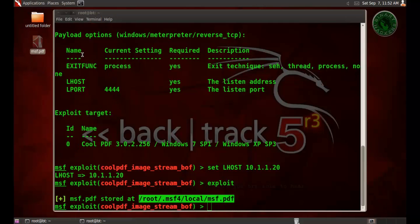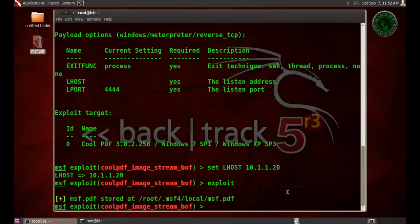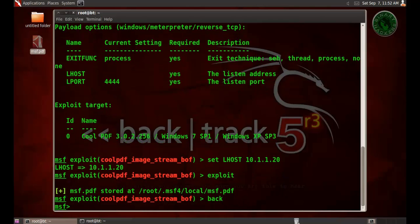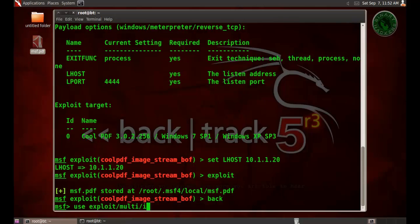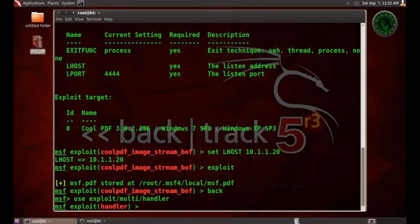Now send that file to the victim machine. And right here I'm going to use a multi handler because we need a listener to listen to our particular IP address and make a meterpreter session open. So use exploit multi handler and set the payload same as set in the exploit, windows meterpreter reverse tcp.